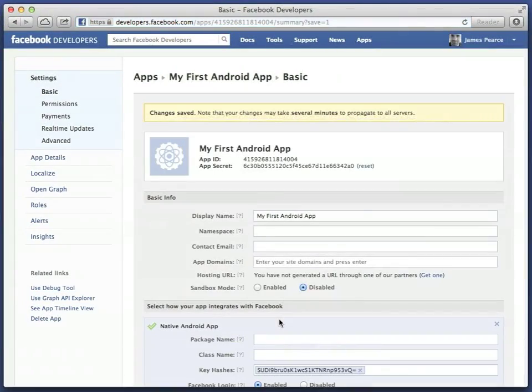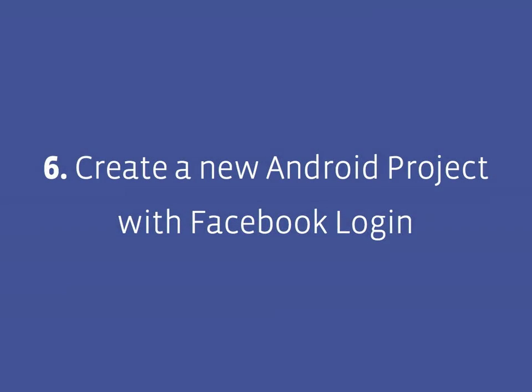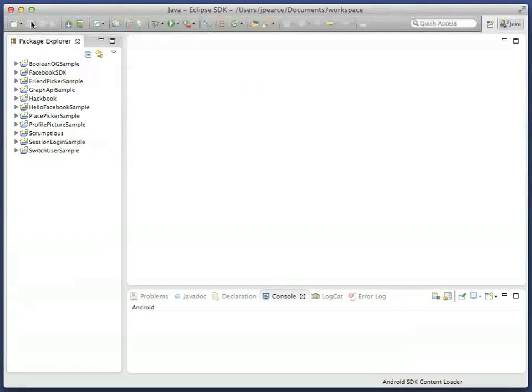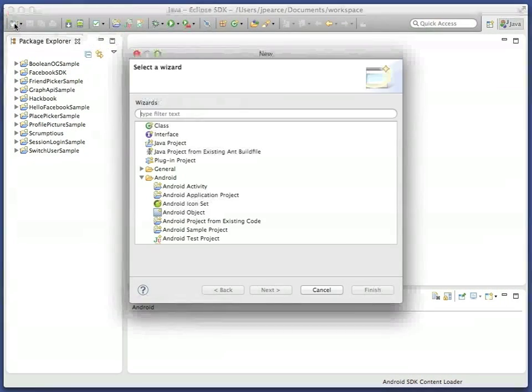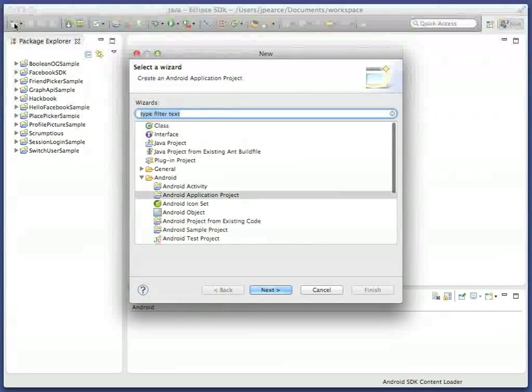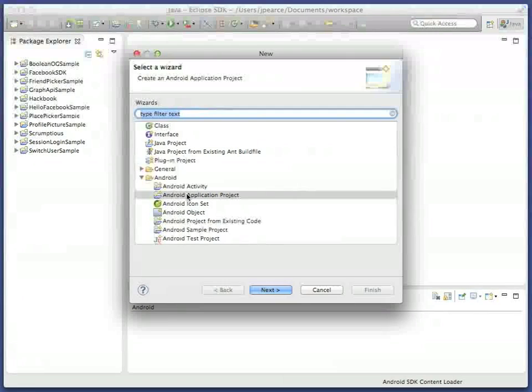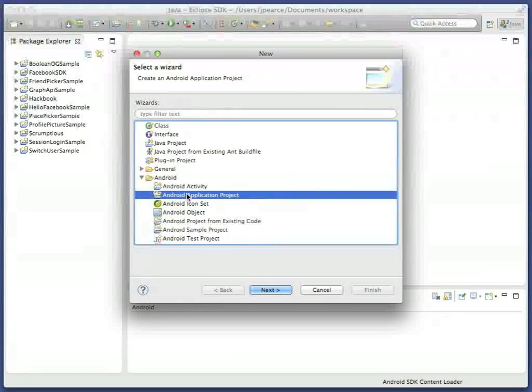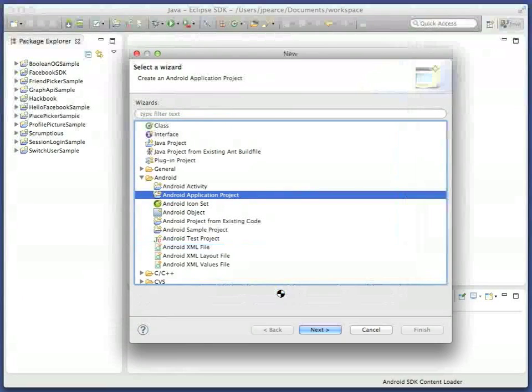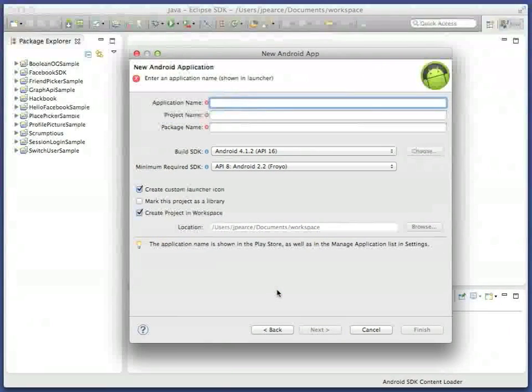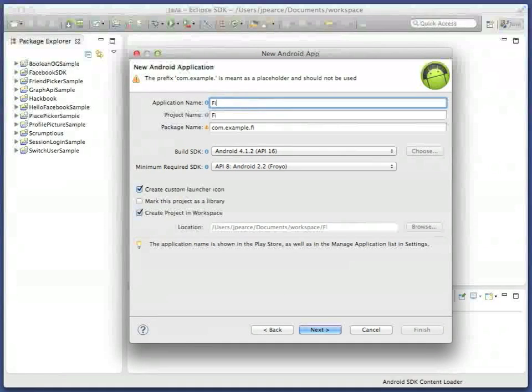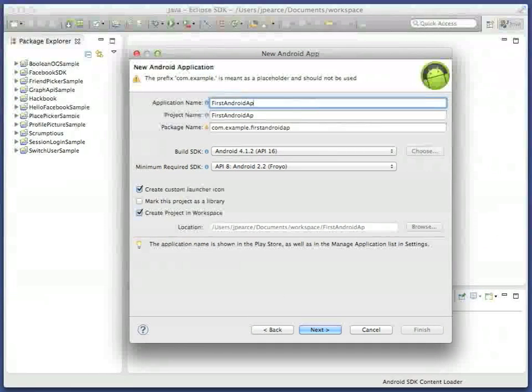Now we can return to Eclipse and create the app itself. Using the Eclipse New Project Wizard, select Android Application Project and give your app a name, similar to the Facebook app name you just registered. Set the package name, perhaps to include your company name, and remember that.